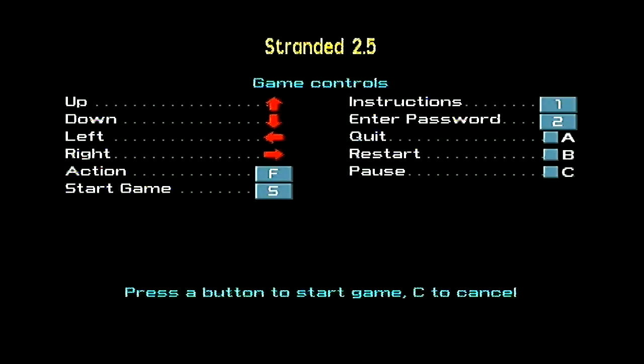What have we got here? We have up, down, left, right, action! Instructions and password, right.